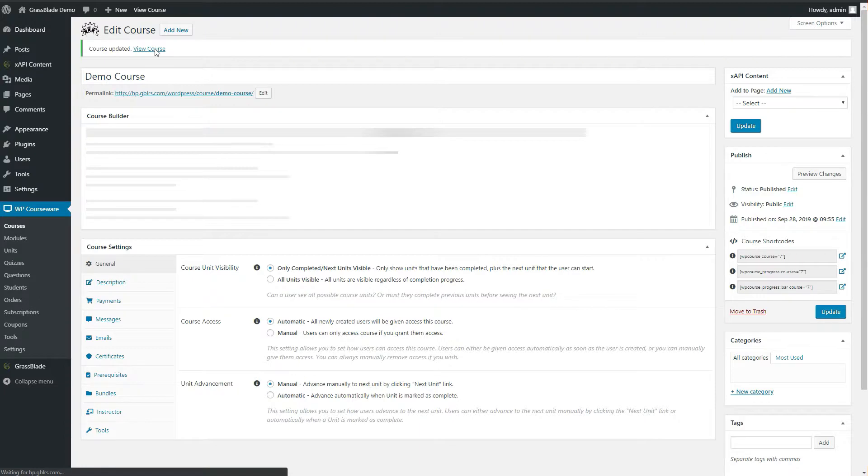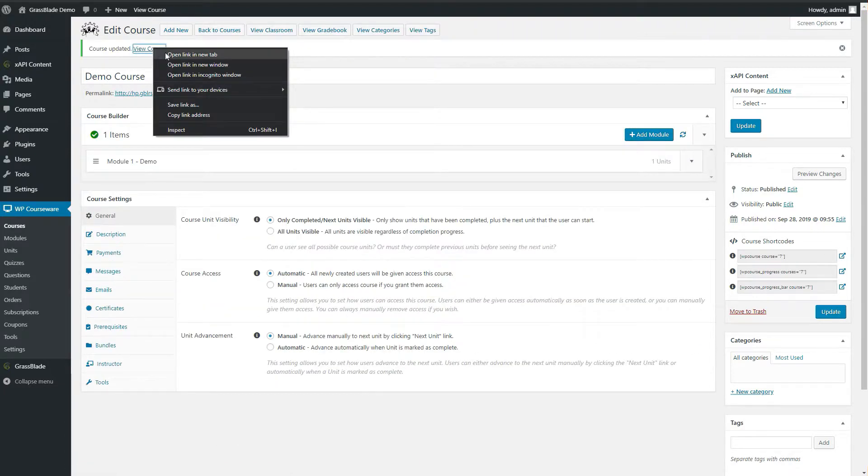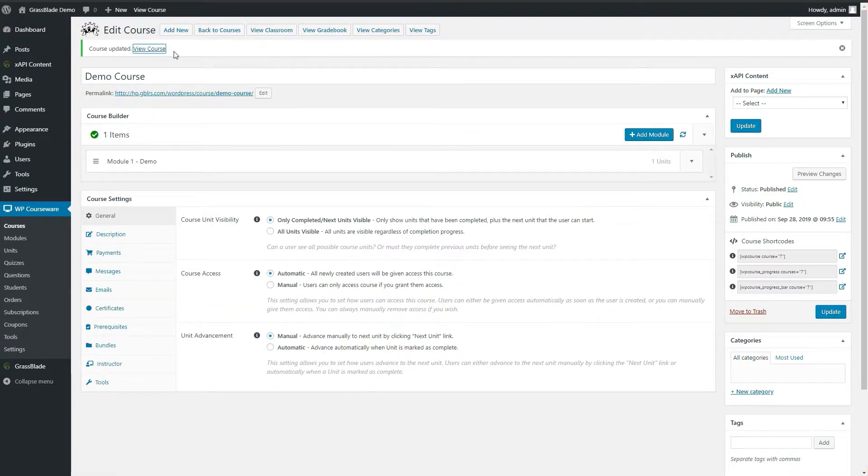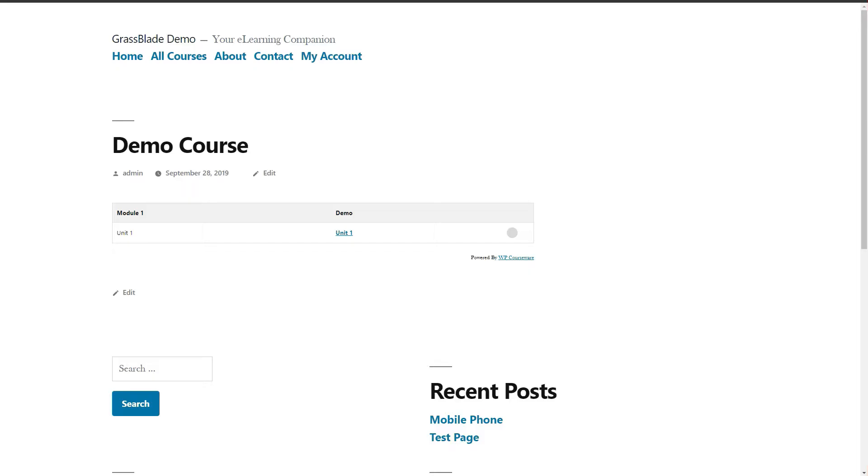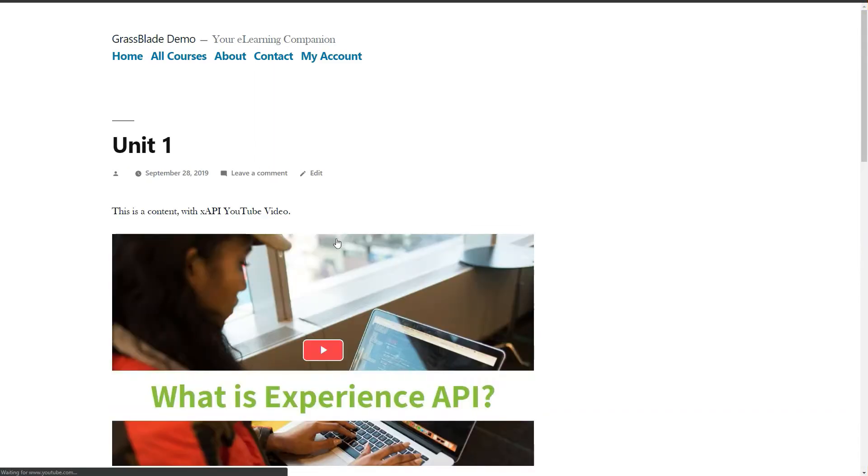Let's try the course and check reports. We will start with unit and watch video to unlock the quiz. Then we will attempt the quiz and track the activities of the user.